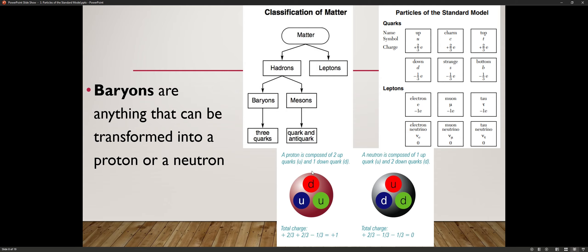Baryons are made up of three quarks — protons or neutrons. A proton is composed of two up quarks and one down quark. If you look at the reference table, an up quark has a charge of plus two-thirds e, where e is elementary charge. A down quark has a charge of negative one-third elementary charges. The charm quark, top quark, and their differences will be explained on the next slide.